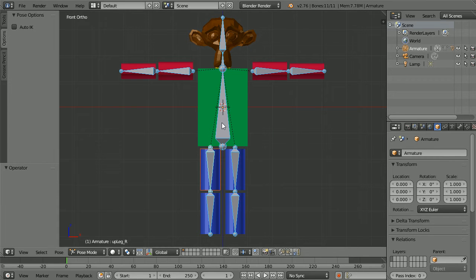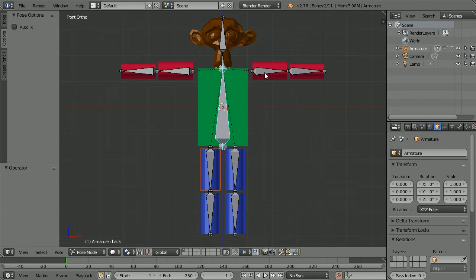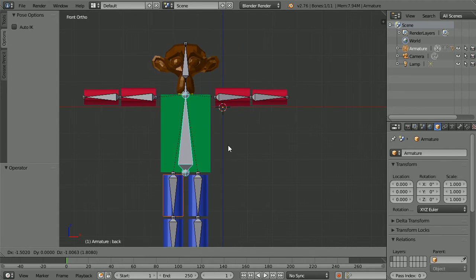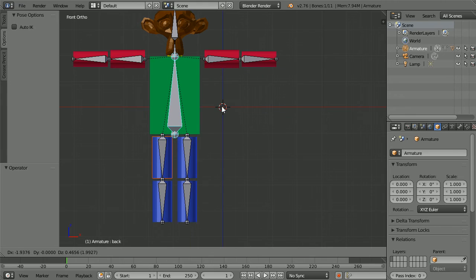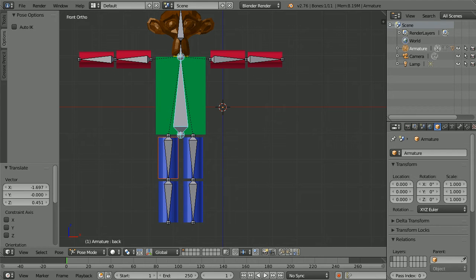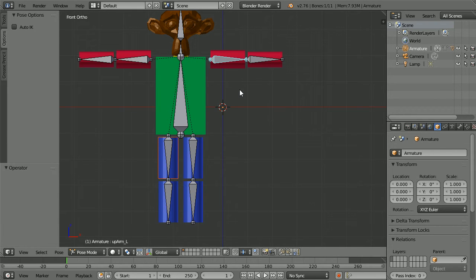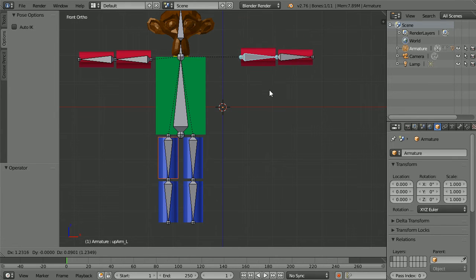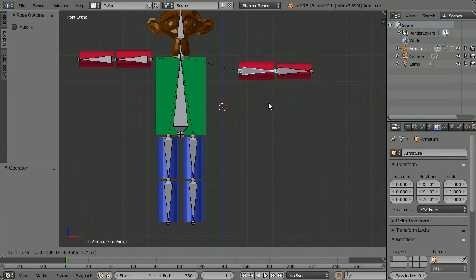The backbone is called the root bone because it doesn't have a parent. All the other bones are either its children or its grandchildren. If I press G for grab and move the backbone, all the other bones move with it. If I select the upper arm and press G for grab, its parent the backbone doesn't move but its child, the lower arm, does.